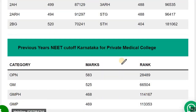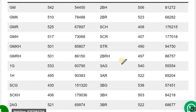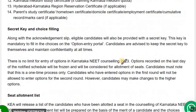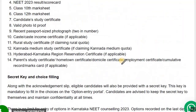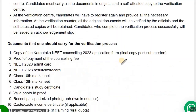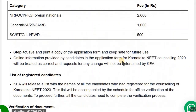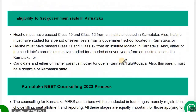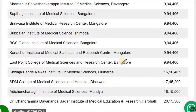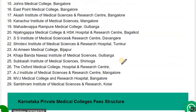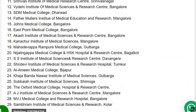The counselling procedure is very simple. You need to visit the KEA official website and do the registration. Thank you for watching and have a great day.